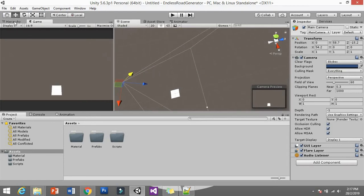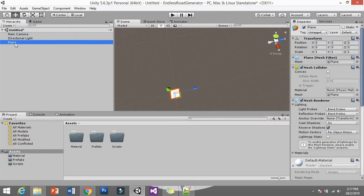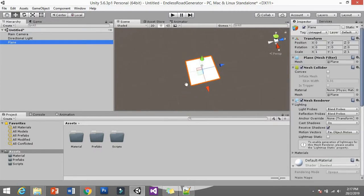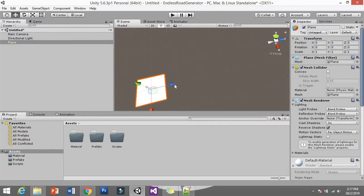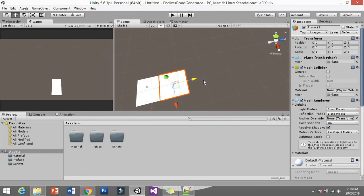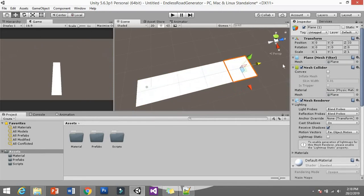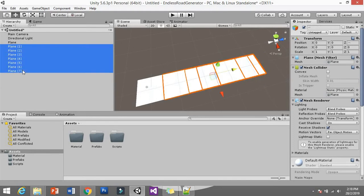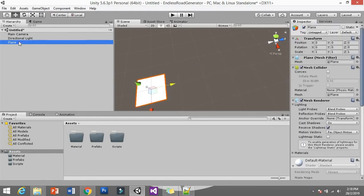The idea is we want to make tiles spawn forward. When we start the game we want it going like this — it's going to spawn random, random, random like that. How are you going to do that? It's actually very simple.